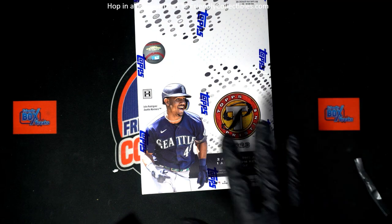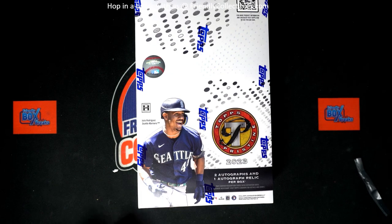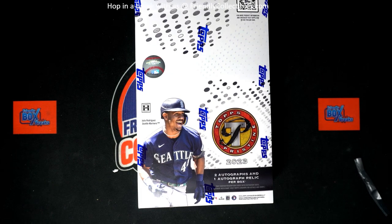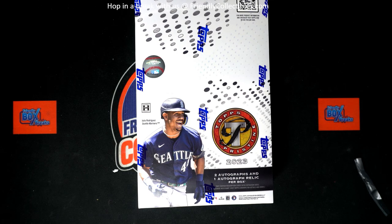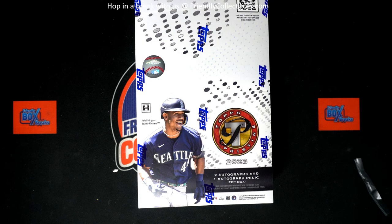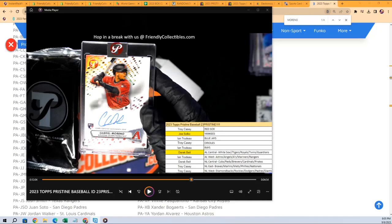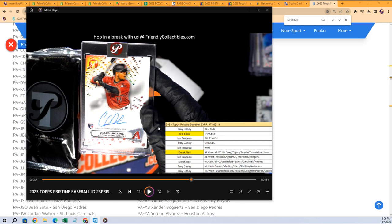So we were breaking a box of Pristine recently and there was a big question about this card. I don't know if you saw this. This was very unusual and yeah, this is strange.